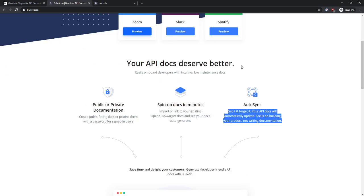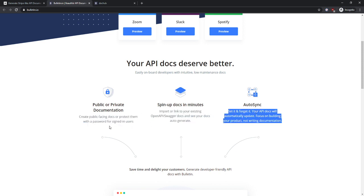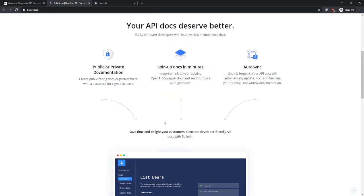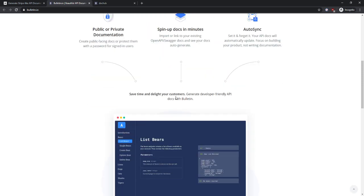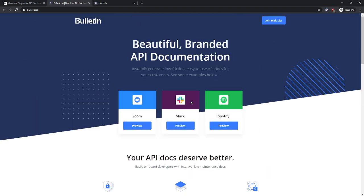And more importantly, dive deeper into the features down here. Give us a way to understand more. You know, developers are very very picky and they really want to understand what's going on. Save time and delight your customers, generate developer friendly API docs with body tape.